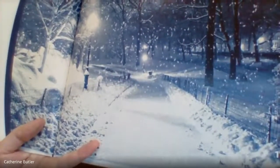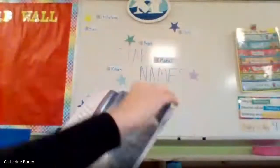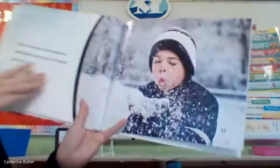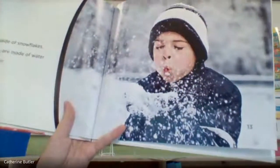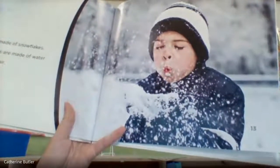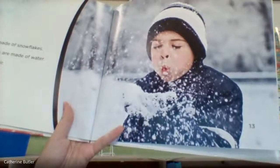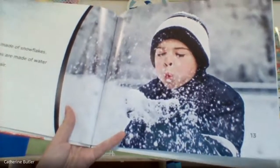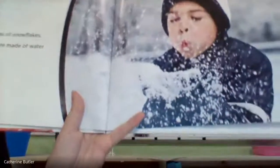Do you see those big clumpy snowflakes? Snow is made of snowflakes. Snowflakes are made of water and lots of air.